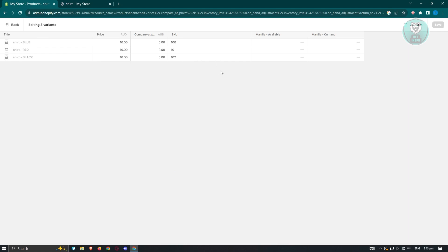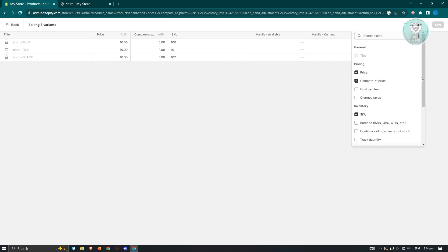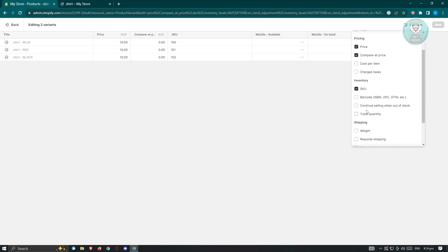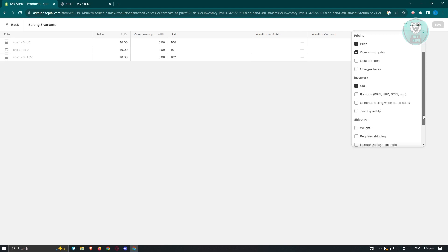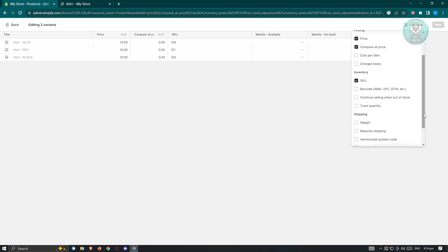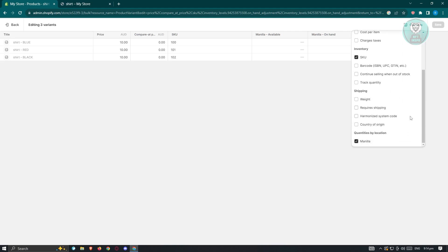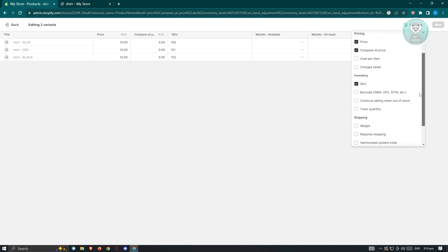In this table, you could change a few things. By default, you won't have the same UI that I have right now. Sometimes some of the columns are going to be hidden, especially the compare at price, which is going to be really important later on when we edit our prices. At the top right, when you click on the column section, you'll be able to see different columns that you could edit, like barcode, continue selling when out of stock, track quantity, weight, requires shipping, and a lot more.